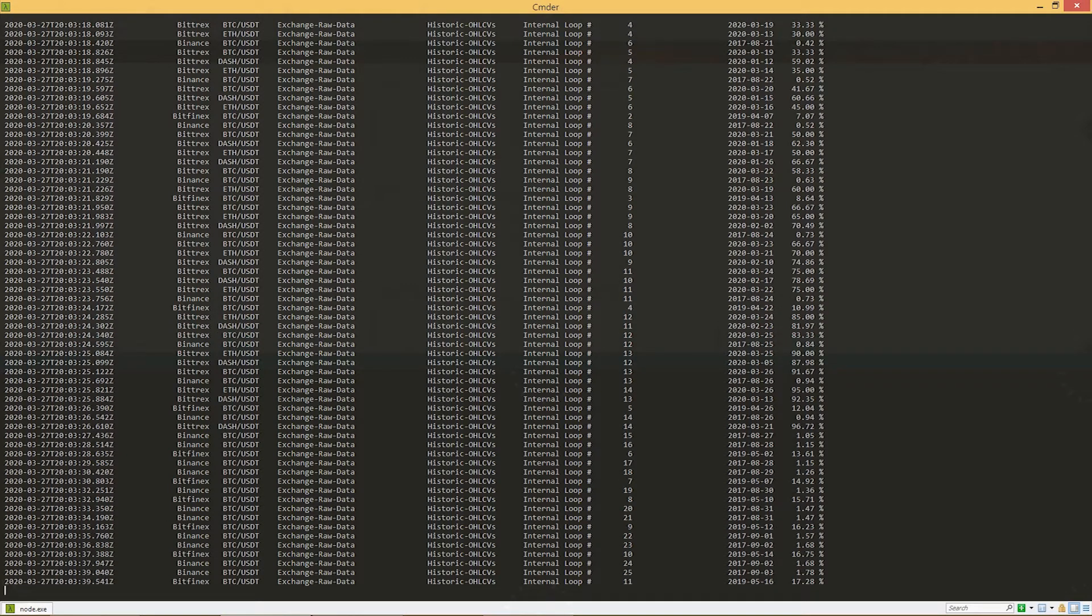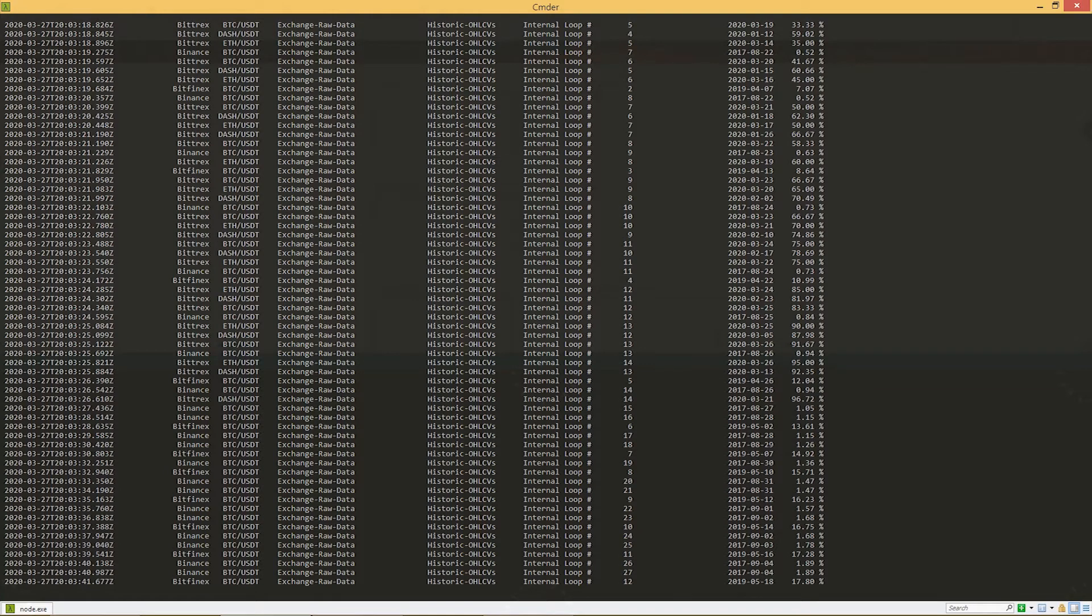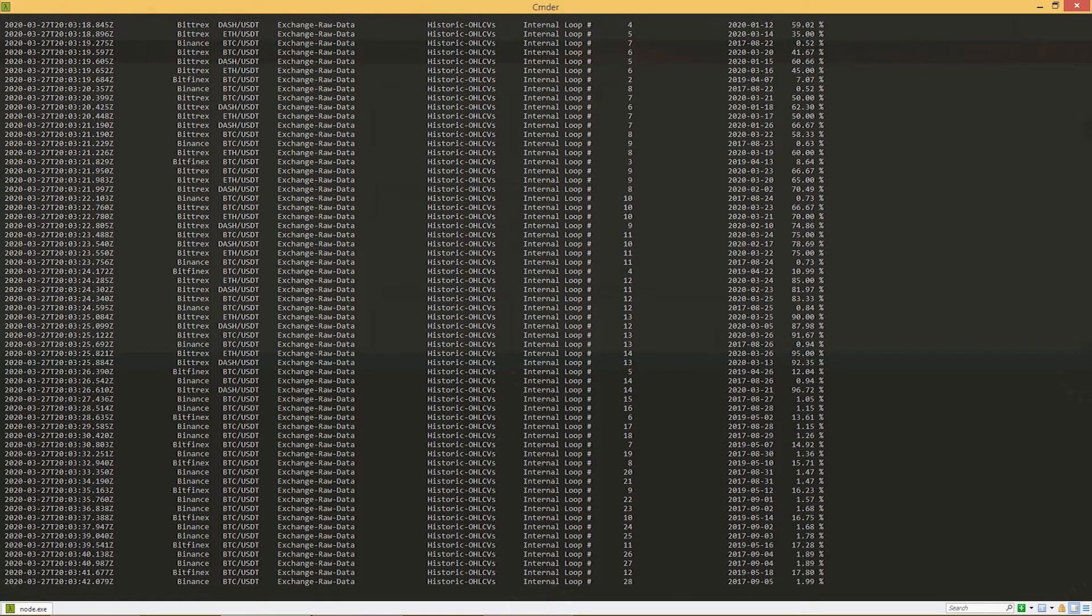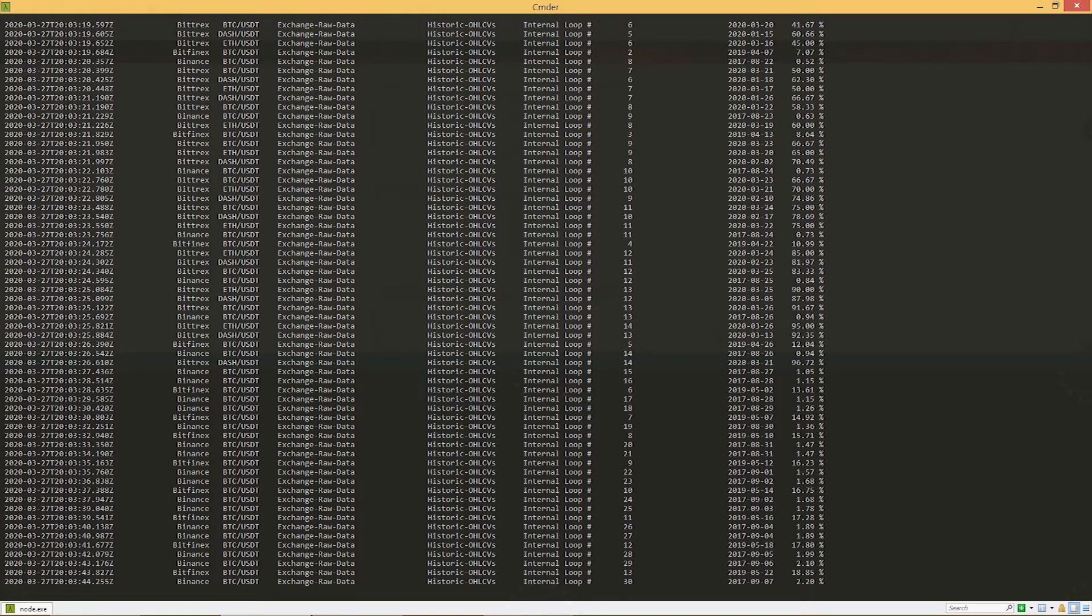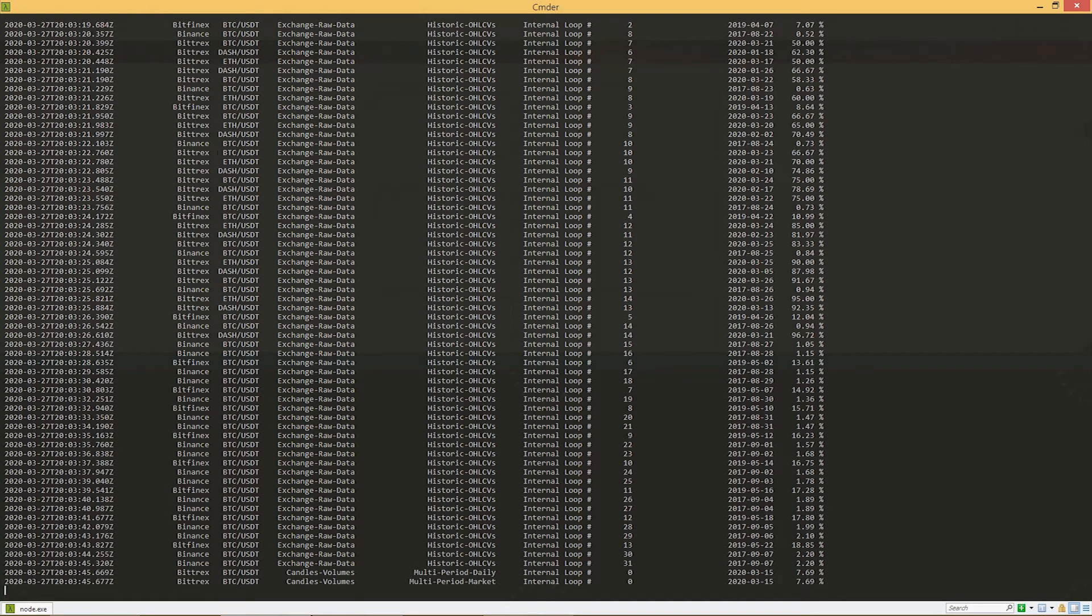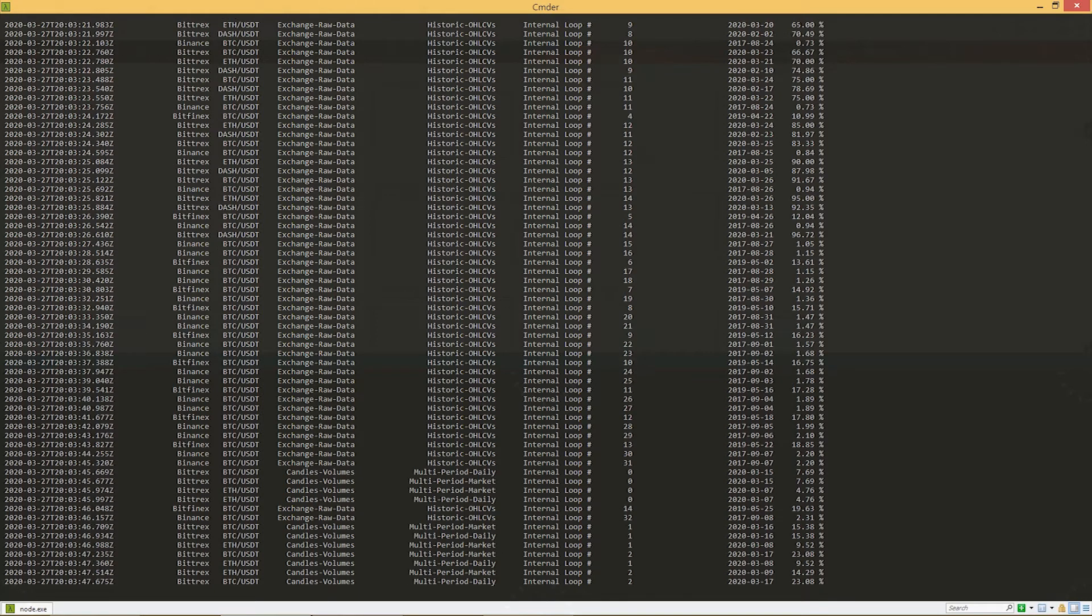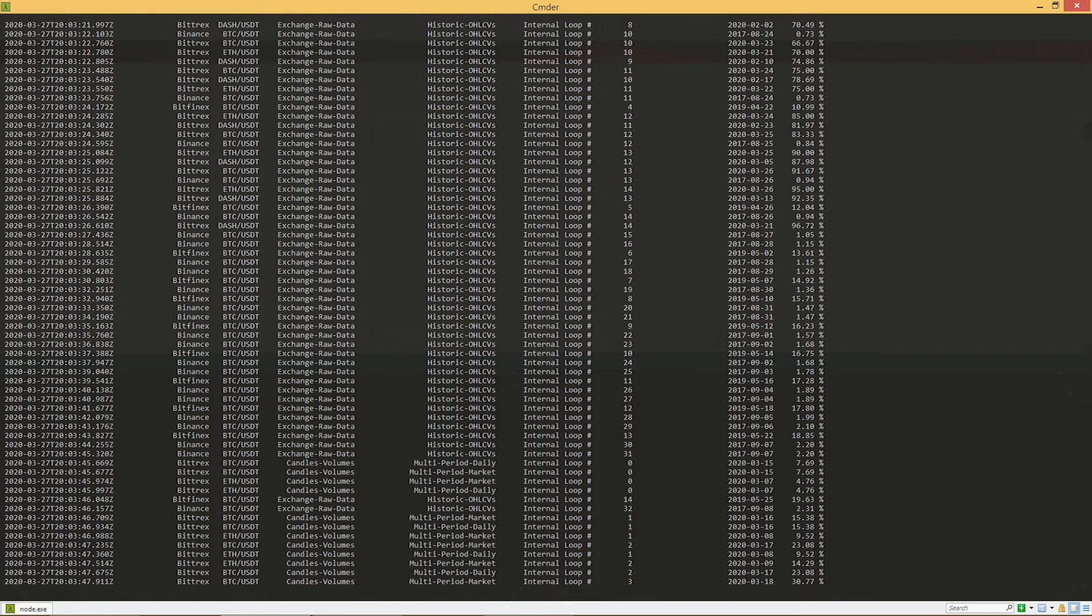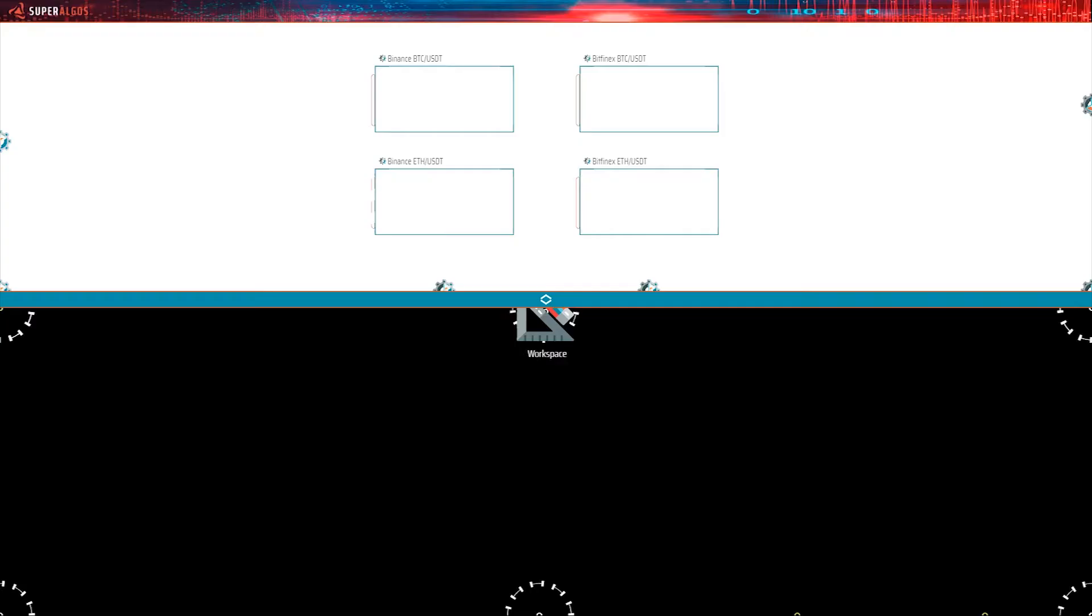You're probably thinking that reading this terminal window is a painful thing to do, and you're right. Thankfully, you don't need to do any of that. Superalgos provides a comprehensive and intuitive visual environment to manage the whole operation. So let's go back to the front end.